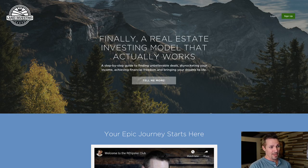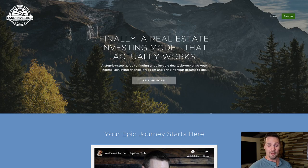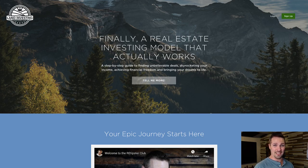Back in 2015 I created what was then called the REtipster Club, but as things moved on and evolved, I basically rebranded this to what you now see — the Land Investing Masterclass. The idea is to provide an arsenal of all the information you need to know about how to start, run, and grow a land flipping business. This is the exact business model I've been following for over a decade, and it's really the best thing I know about in terms of running this kind of business.